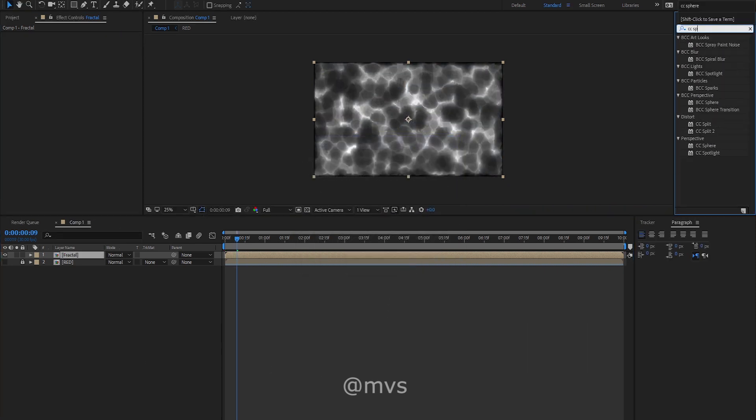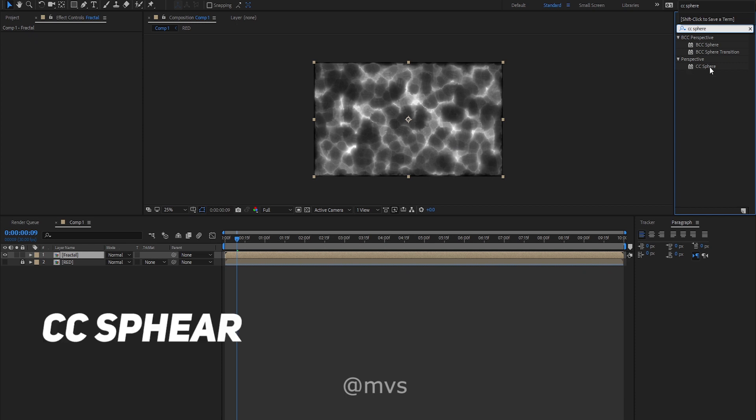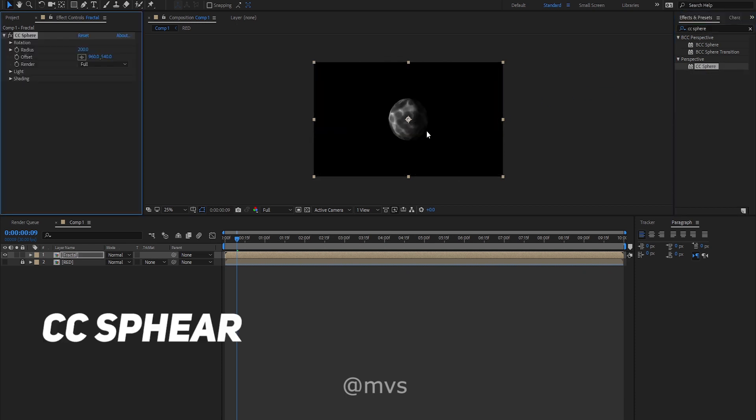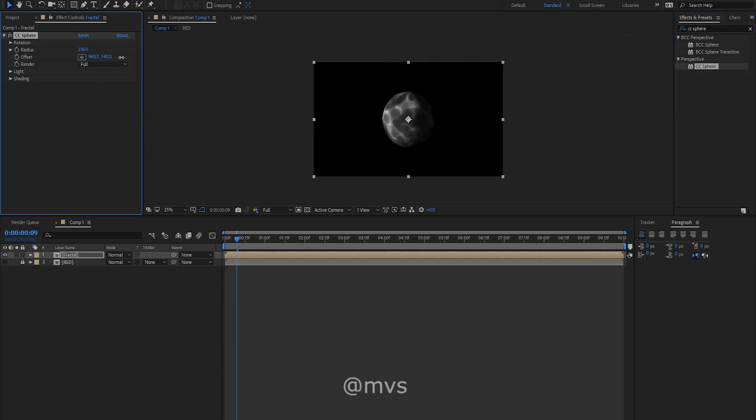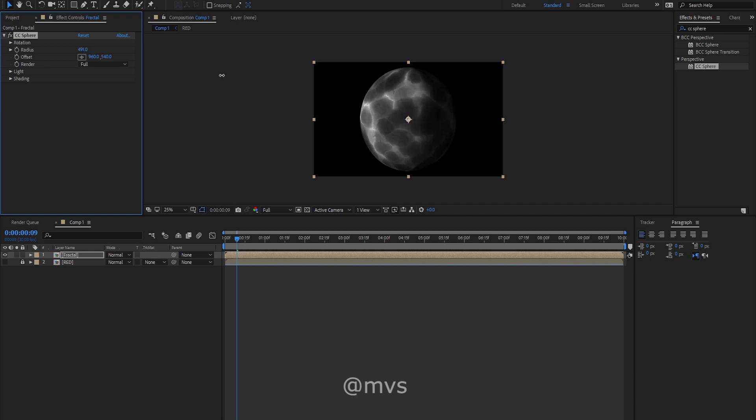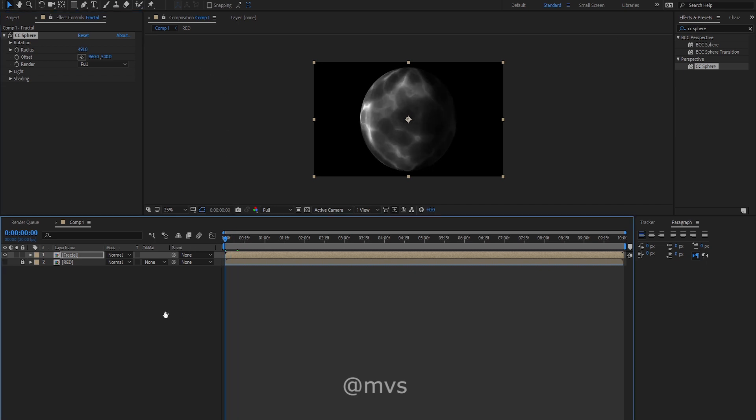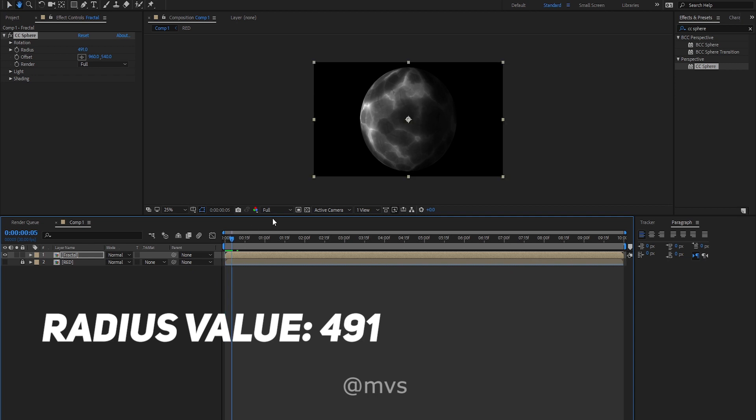Search for the effect CC sphere and drag and drop the CC sphere on the fractal noise layer. As you can see, I am changing the radius to make it bigger according to my liking. I have given here 491 value in the radius.